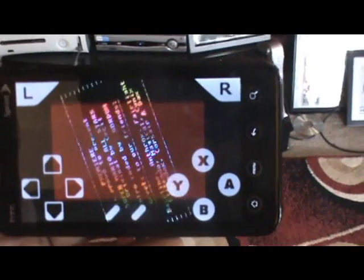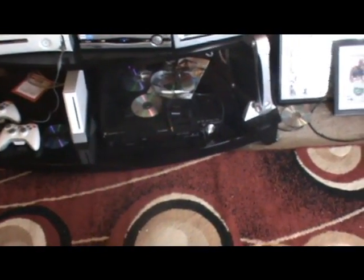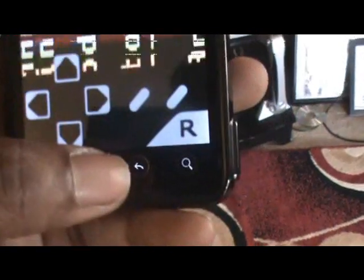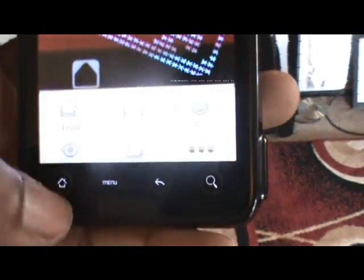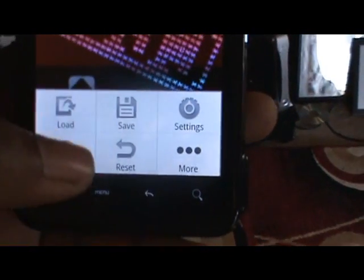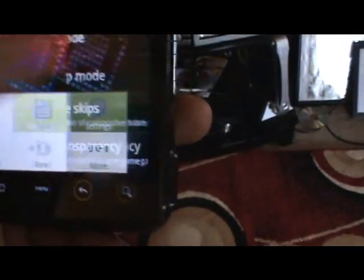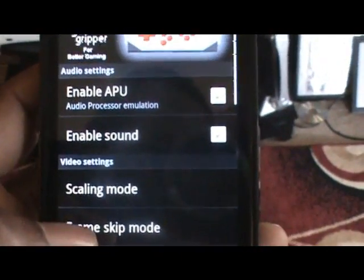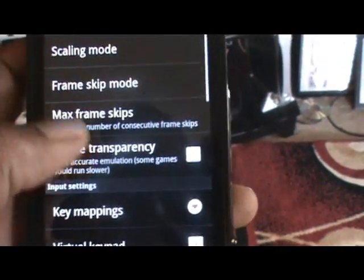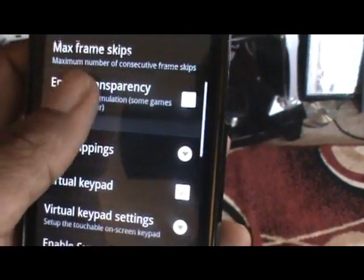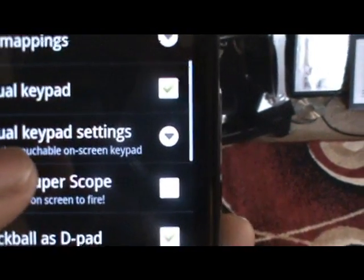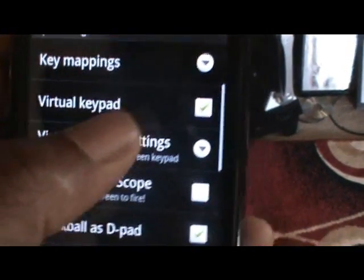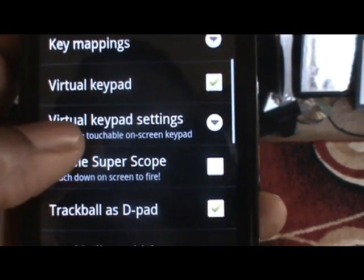One last thing to remember besides setting up the ROMs - you're going to want to go into your menu and go to settings. Under settings, you'll see some options for your virtual keypad. You're going to want to turn the virtual keypad on.